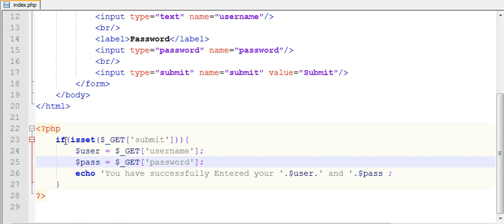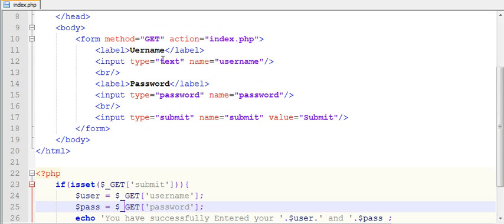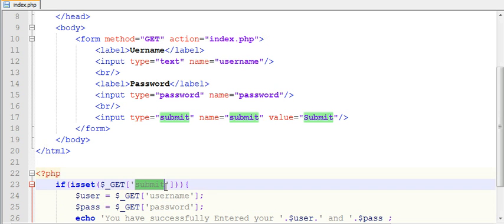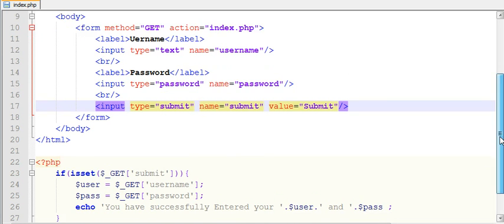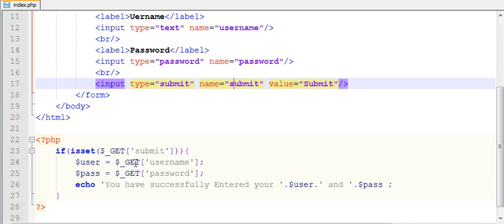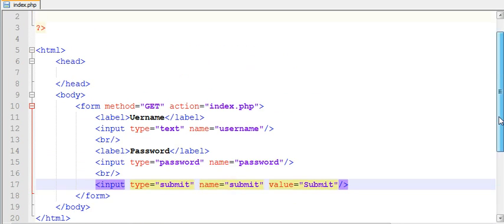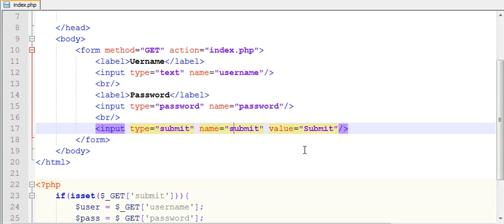With isset($_GET['submit']), it checks whether the form is submitted and whether the user has entered valid data in the text boxes. It verifies that the submit button was clicked and that data has been entered — not empty. Once that is confirmed, it assigns the GET values to $username and $password variables and then prints those values to the browser.